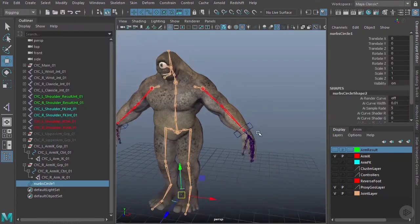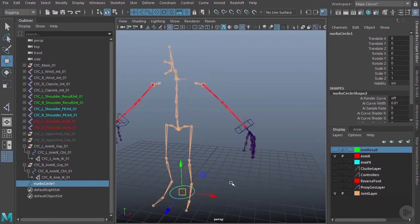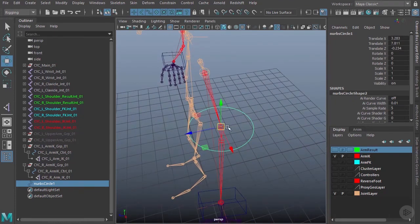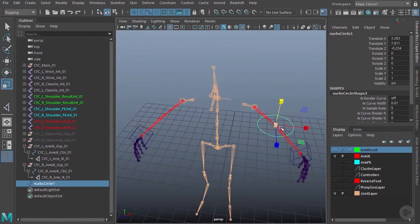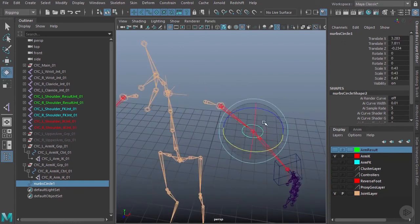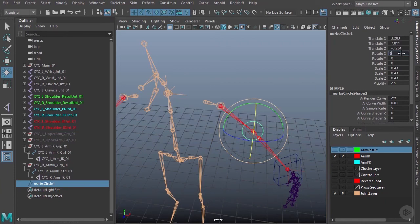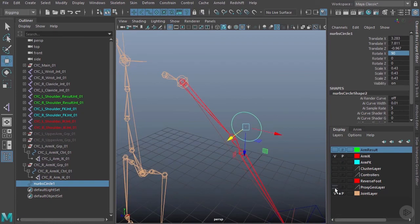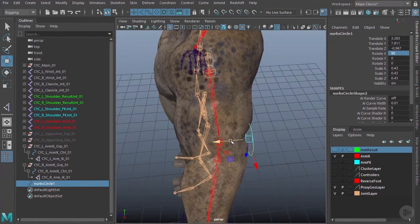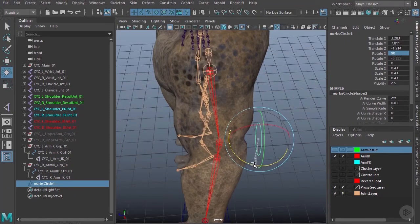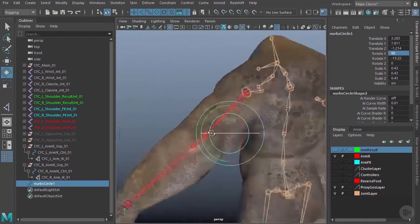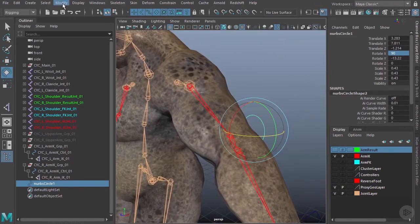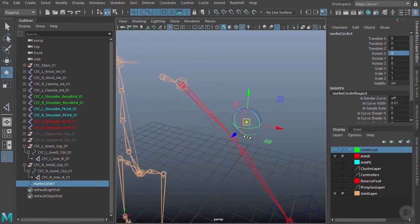Now let's create the elbow controllers — these will be simple NURBS circles. I'll hide the proxy layer and snap the circle to the joint further out on the elbow, which typically works better. I'll shrink it down, rotate it 90 degrees, and drag it back a little. I'll show the geometry to judge the position, make slight adjustments, then freeze the transforms and move the pivot back onto the joint.